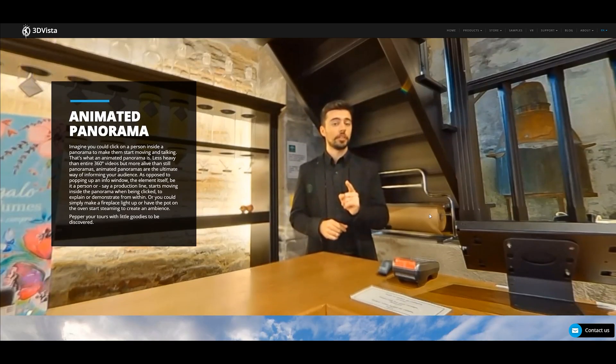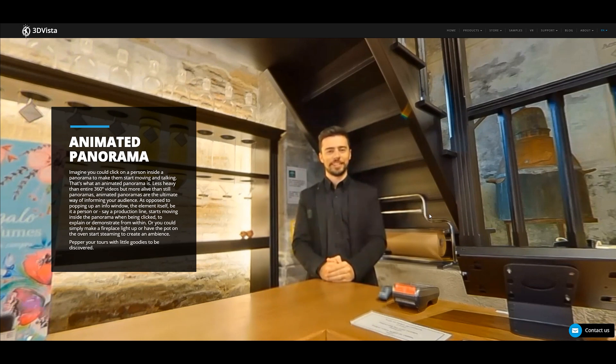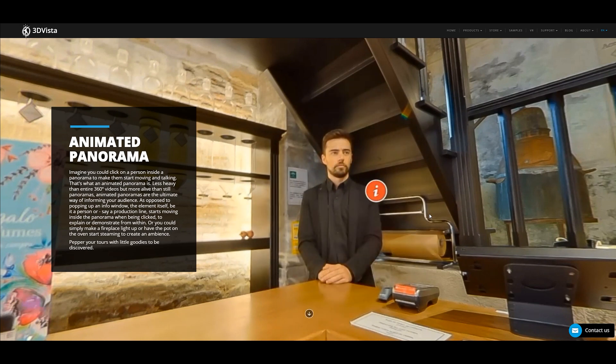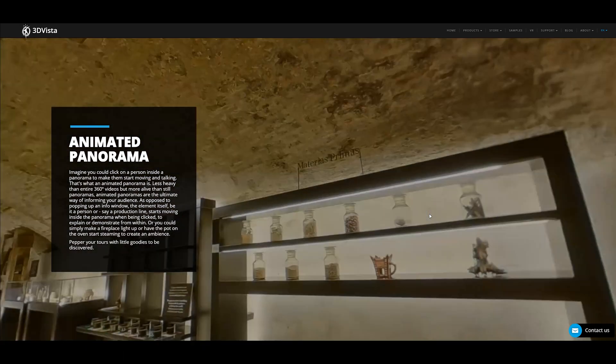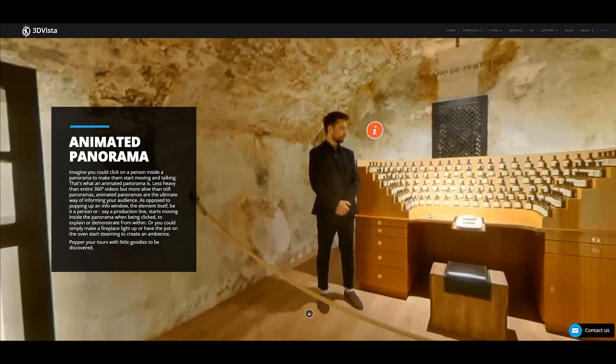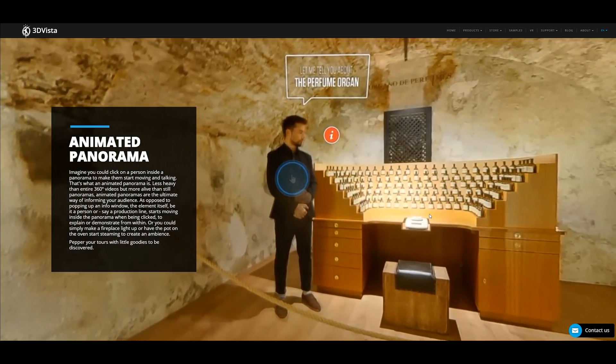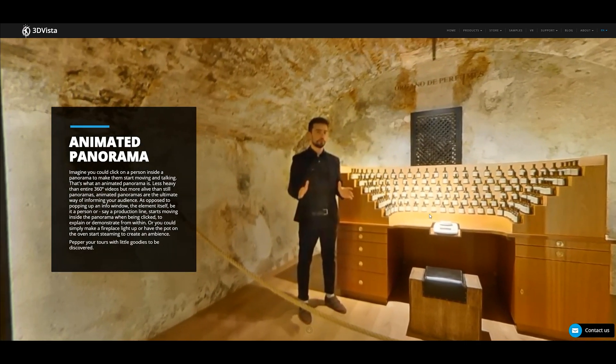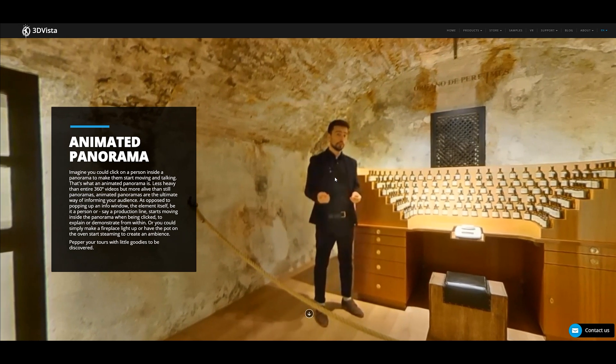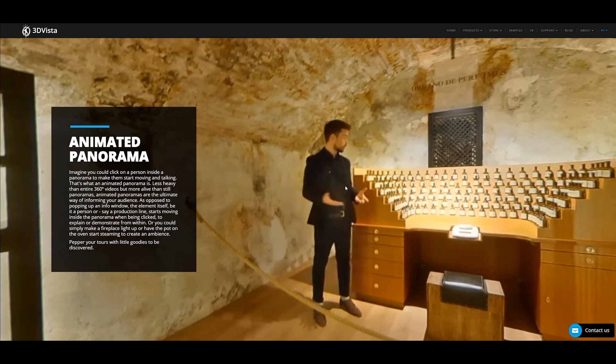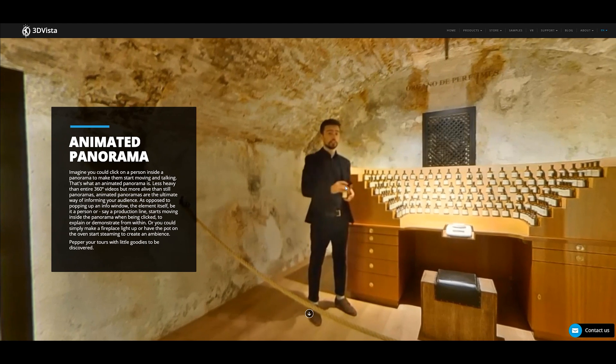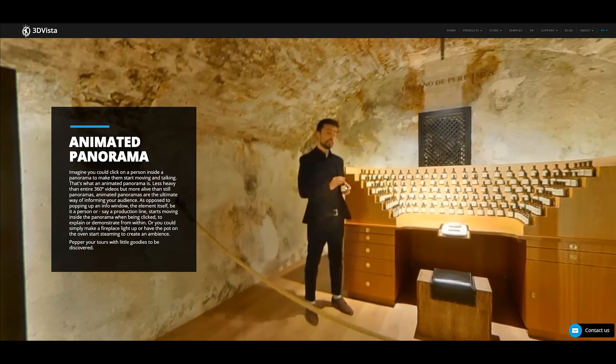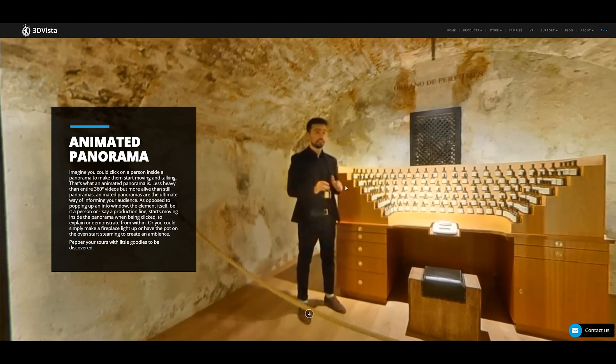Animated panoramas. This is something that I have done for a client a couple of times, just gives you the ability to use a video and actually embed it within the 360 image itself. So, it kind of looks like a video, but it's not a video. And again, it's just another way of just bringing your tour to life a bit more.